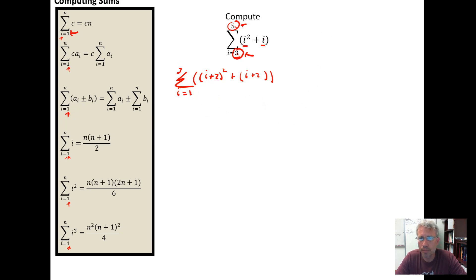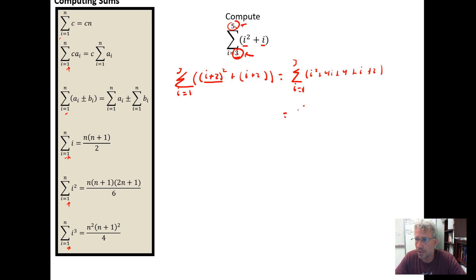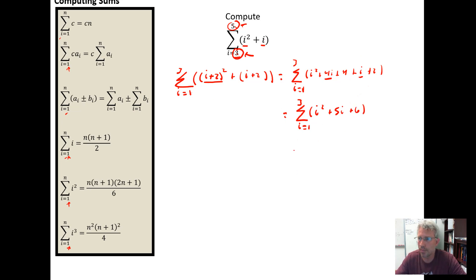Now with a lower bound of one, I can use the summation formula. This equals the sum from I equal one to three. I need to square out (I plus two), so I get I squared plus two times I twice — that's four times I — plus two squared, which is four, plus I plus two. Combining like terms: the sum from I equal one to three of I squared plus five I plus six.